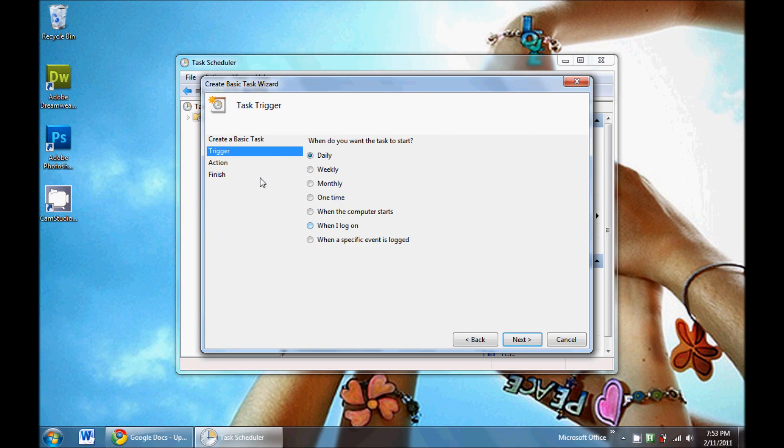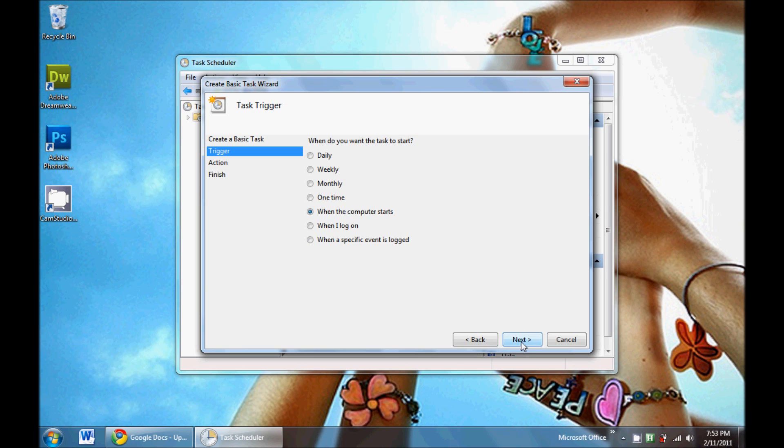Click next and then set a trigger. You probably want to set it to when the computer starts if you want it to auto start. But there's other options like when you log in, daily, weekly, or when a specific event logs in.